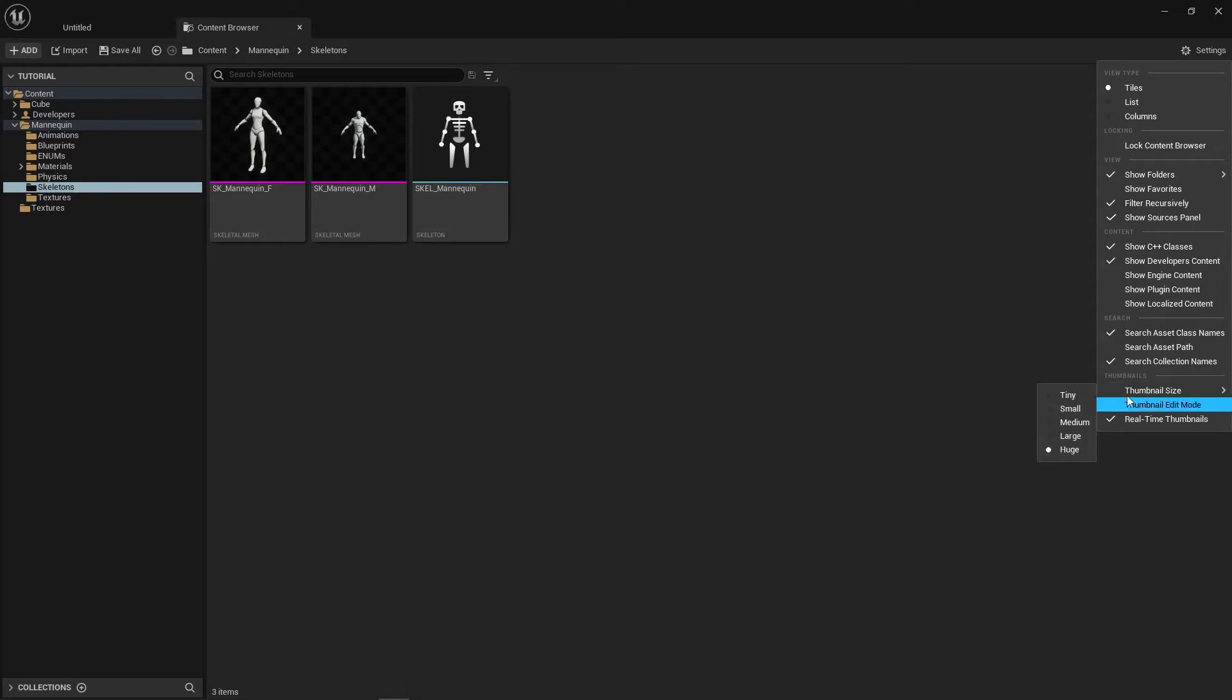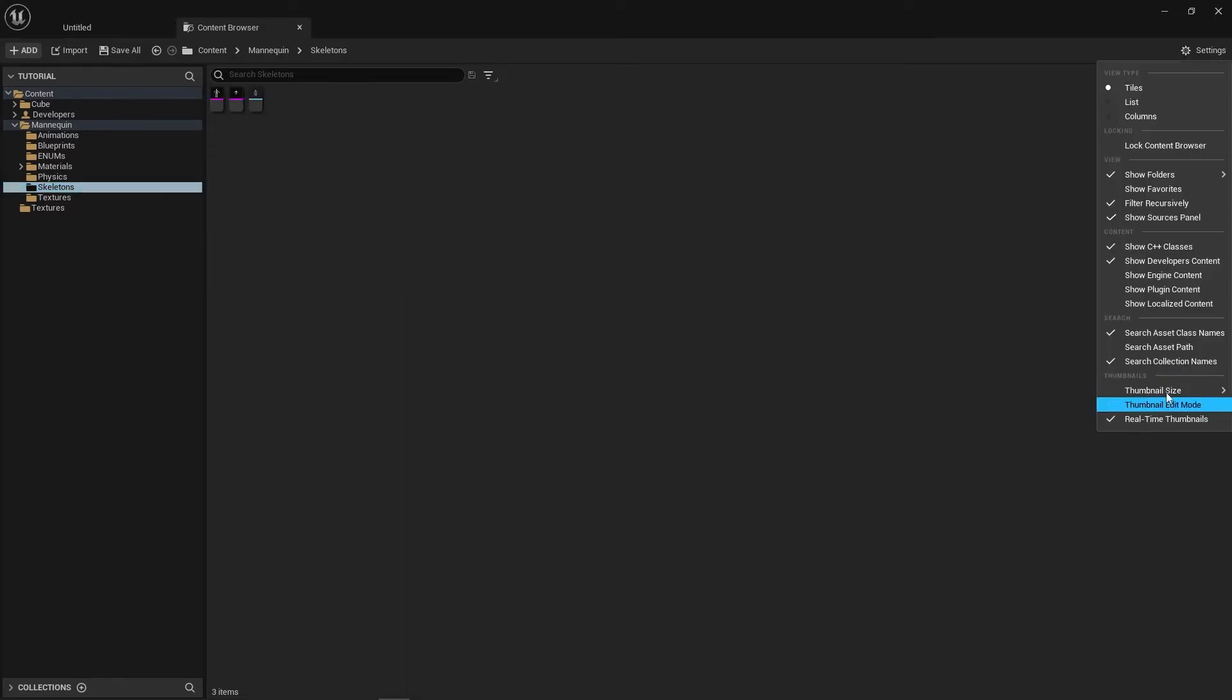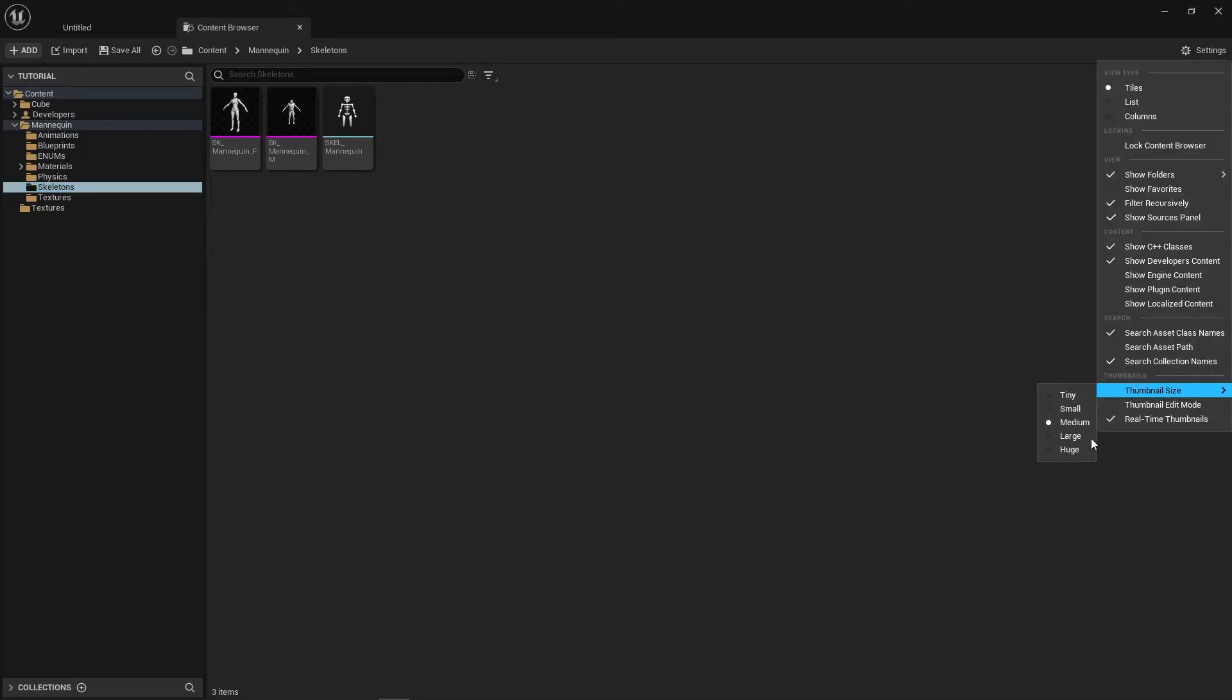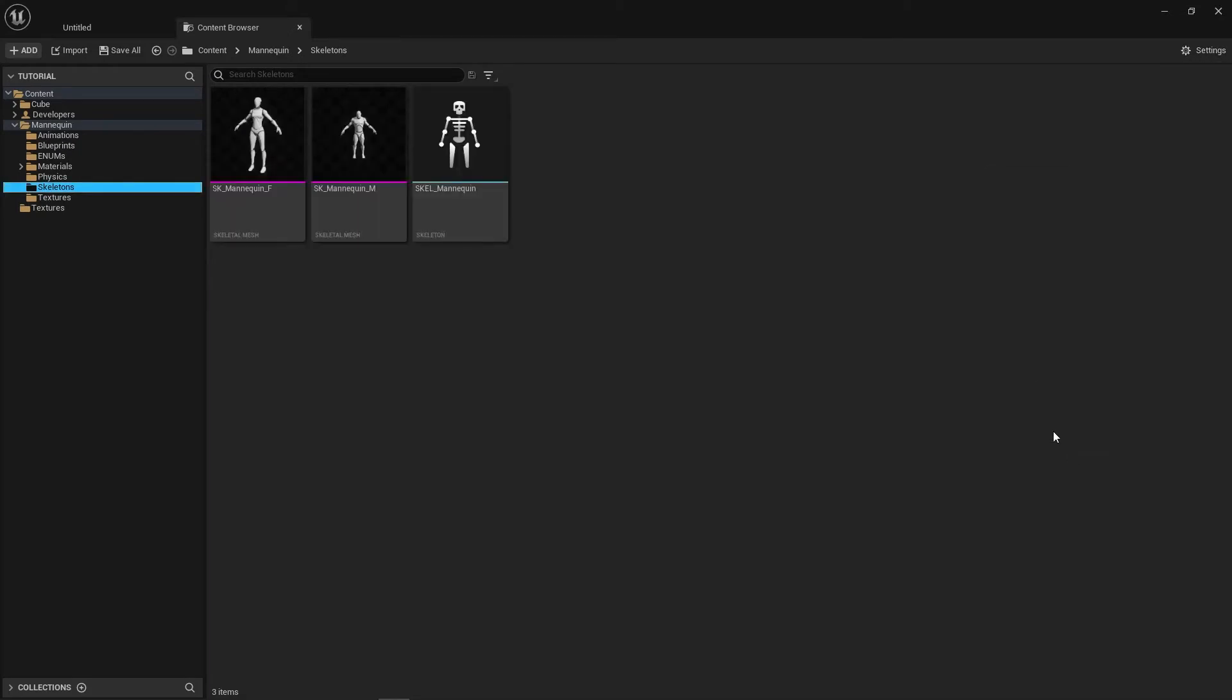In here you can modify the thumbnail size for tiny, medium, or if you've got a really big 4k monitor you can set it to huge.